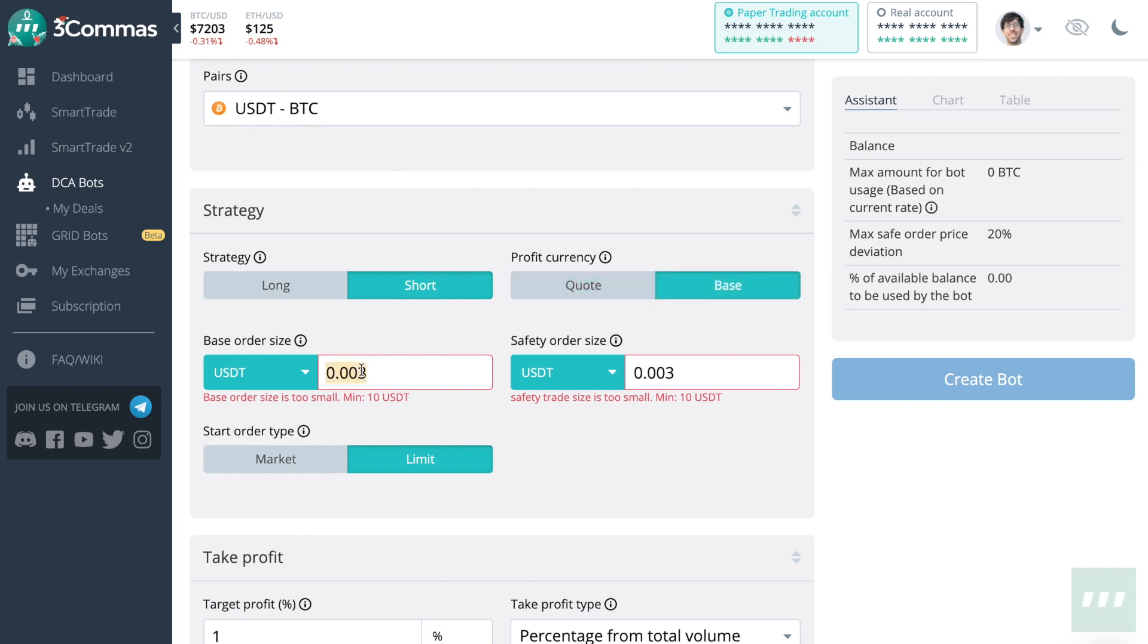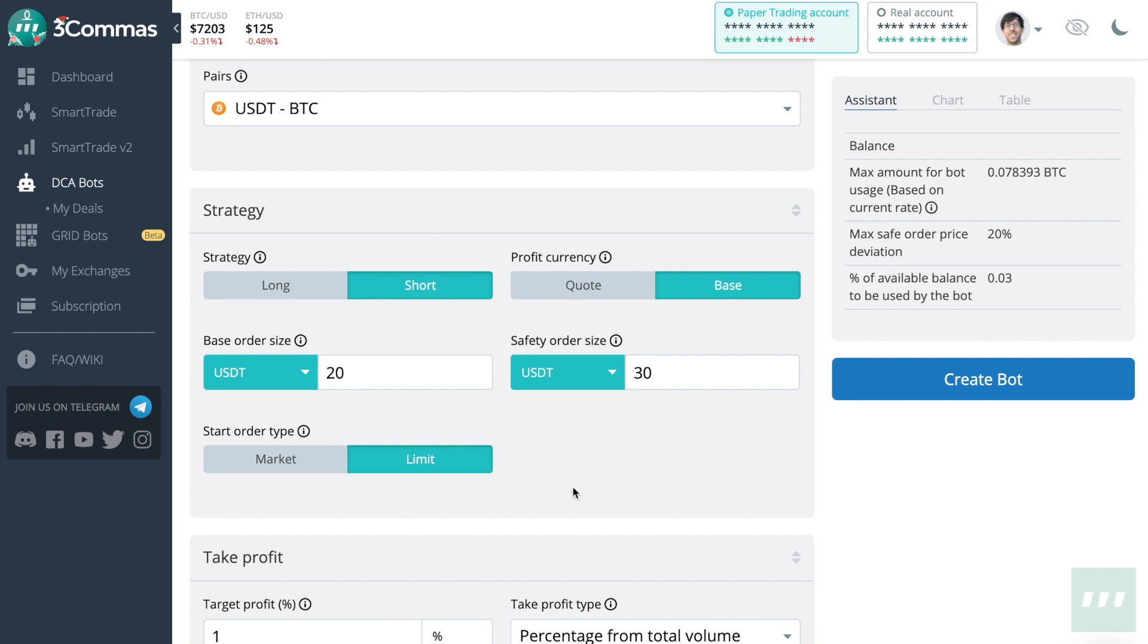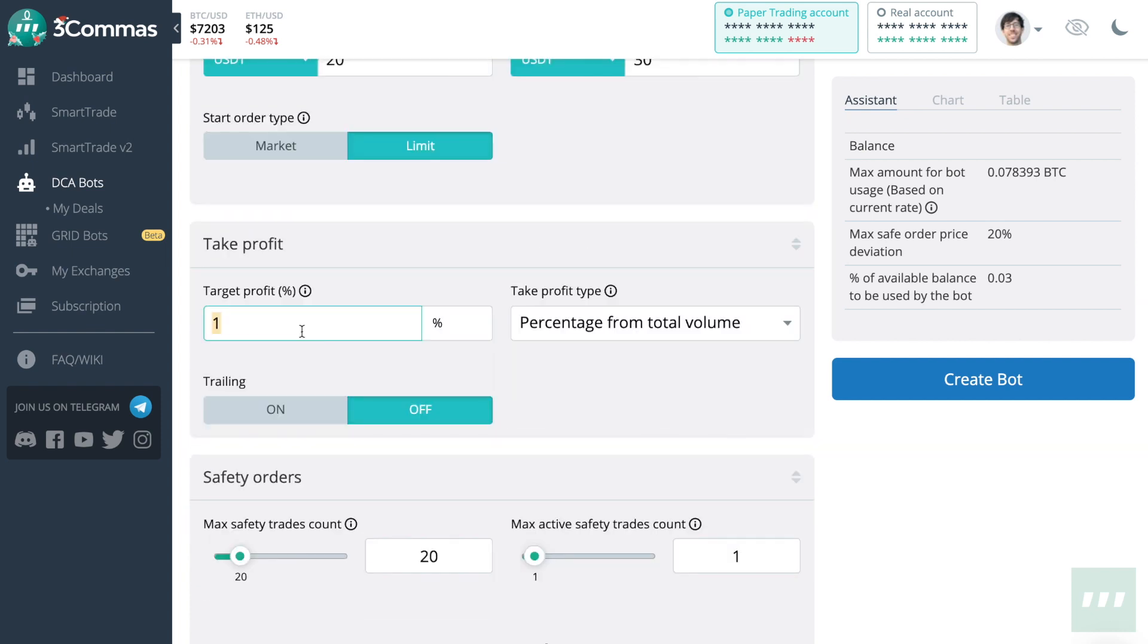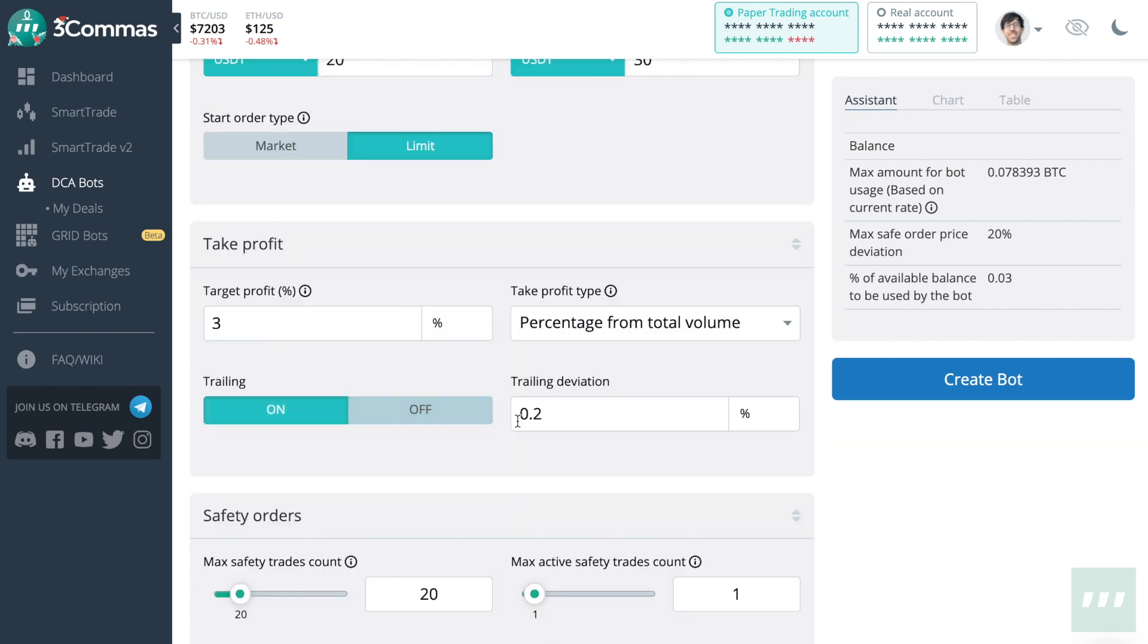Choose the size. How much do you want to put into your first order? How much do you want to put into your second order and succeeding orders? Choose a take profit price, and you can even set a trailing take profit.